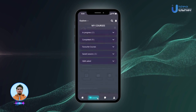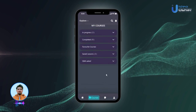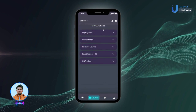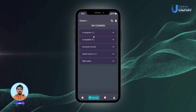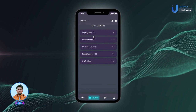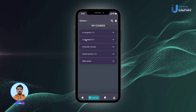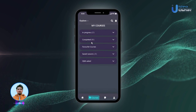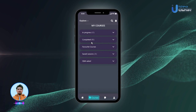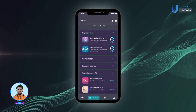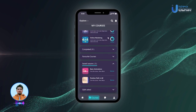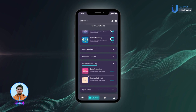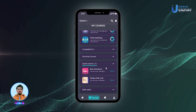The app also has a My Courses section where users can find their current courses and keep track of courses they have already completed. If they've marked a course as a favorite or saved a lesson, those will also be easily accessible.